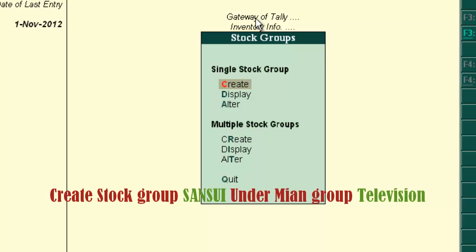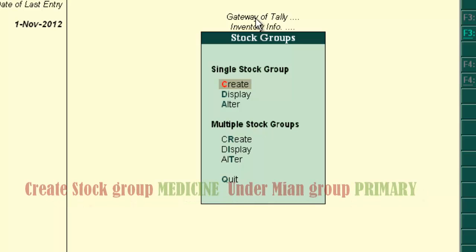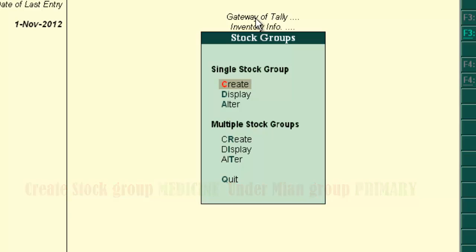For example, to create stock group Sansui under main group television, Medicine under main group primary. To create these two groups at a time.